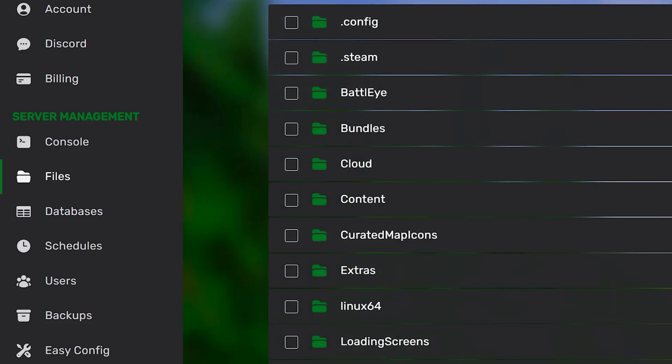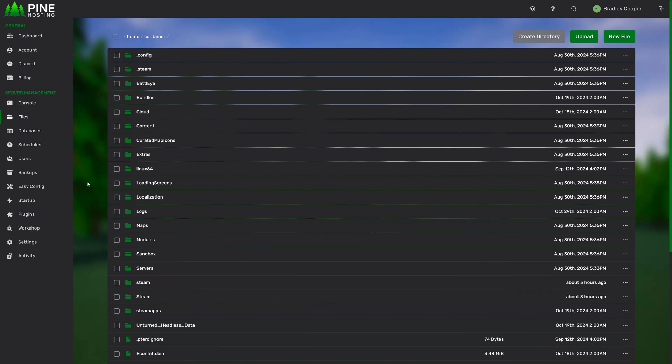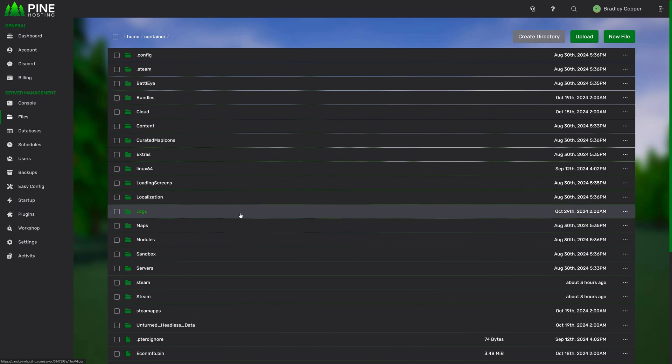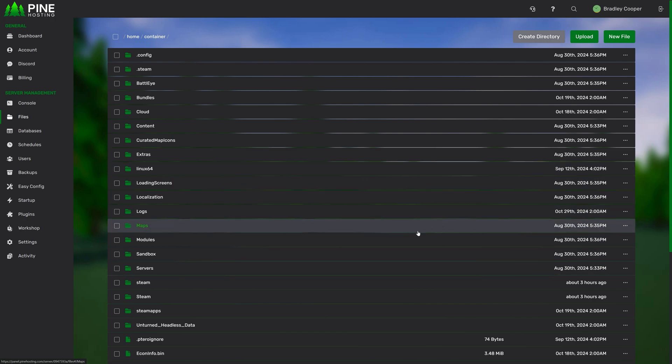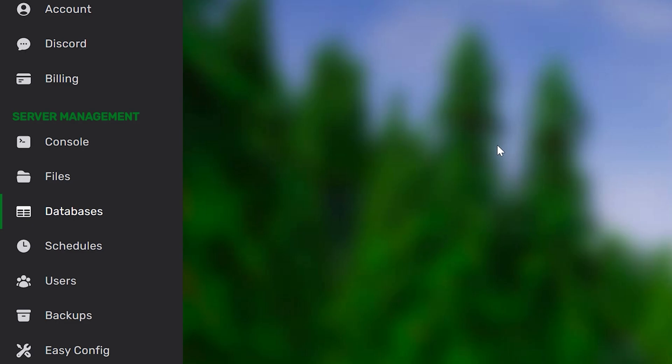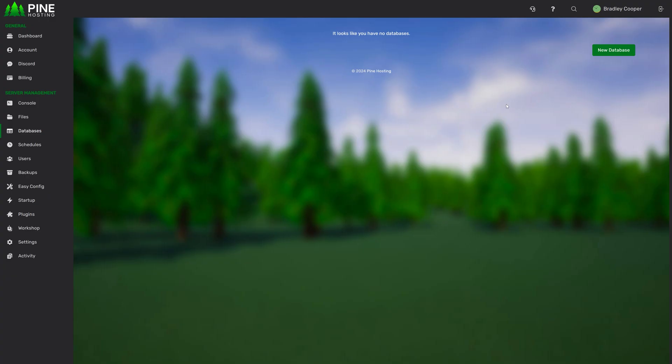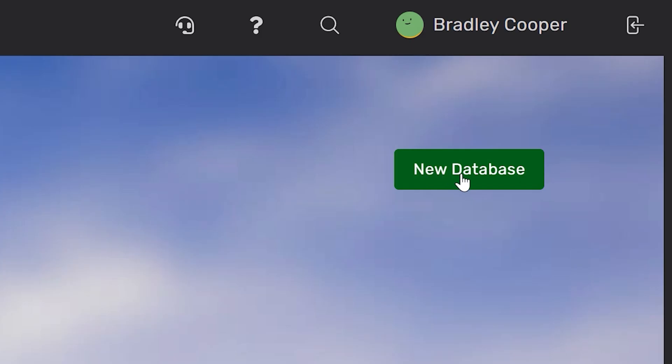We then have the files page. This is where you can manage all your server files, create files, delete files, upload files etc. You can also drag and drop files in here if you want to quickly upload them. We then have the database page. This is where you can easily create MySQL databases by just clicking on new database.